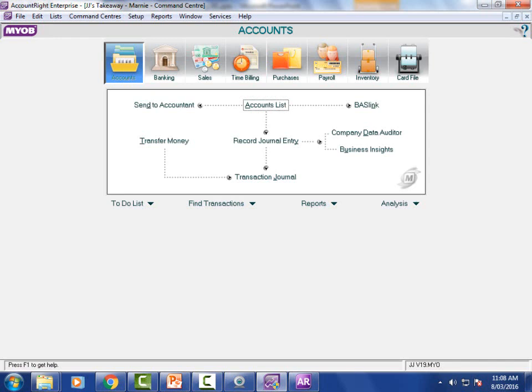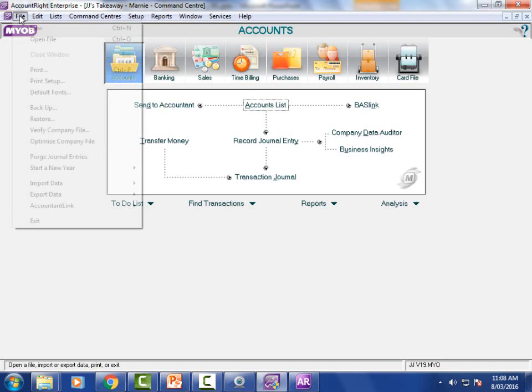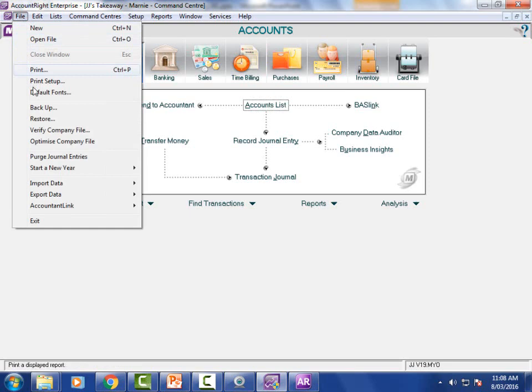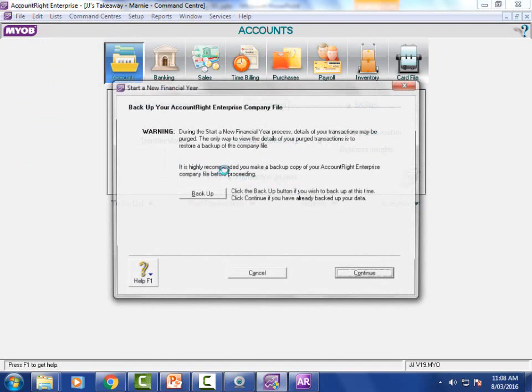We're on page 60. Check the financial year - if the current financial year is not correct for the month you're using, you need to start a new financial year. Go up to File and choose Start a New Financial Year. Let's do the first one together and then you can go off and do the rest yourself.